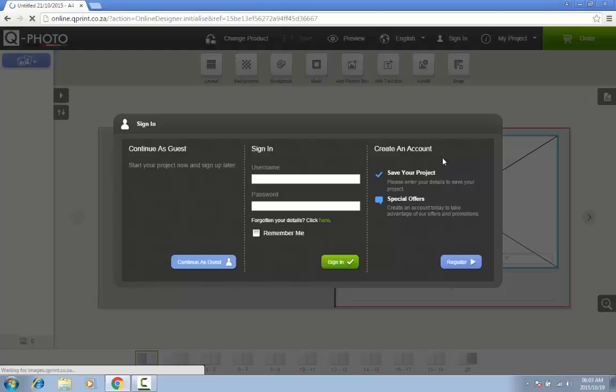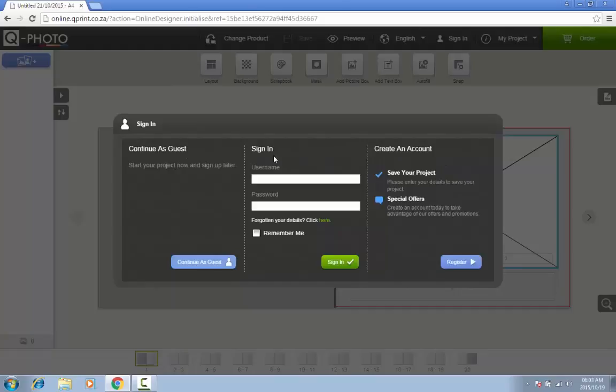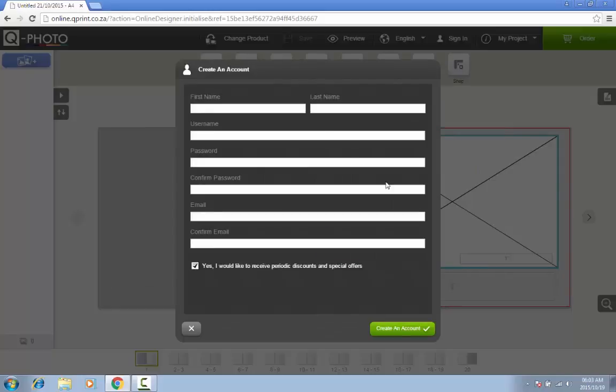You are now presented with three options: to continue as a guest, to log in if you already have a username and password, and to register as a new user. We recommend that you register as a user since this will allow you to save your project and work on it at a later stage. Registration is also necessary if you want the photo book to be printed.